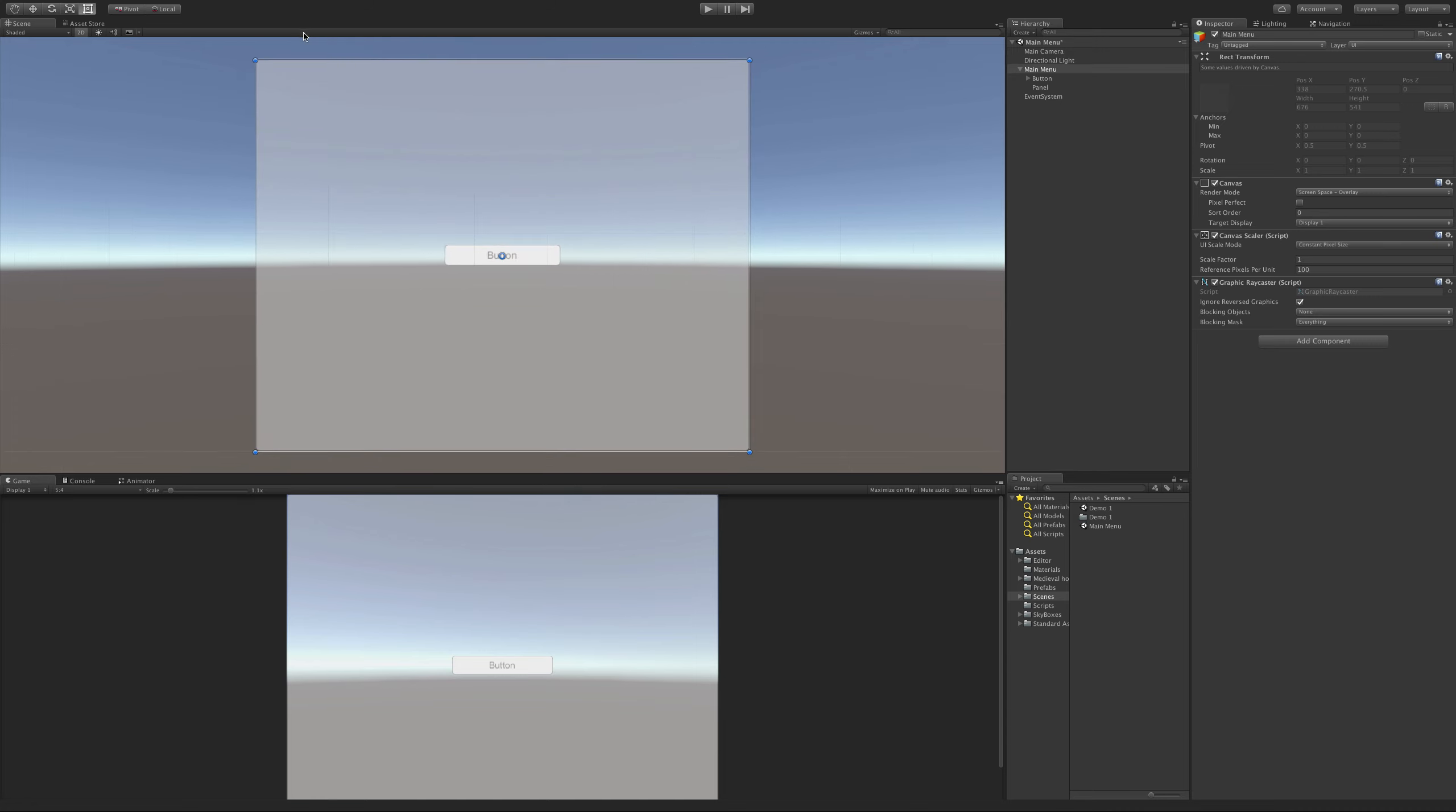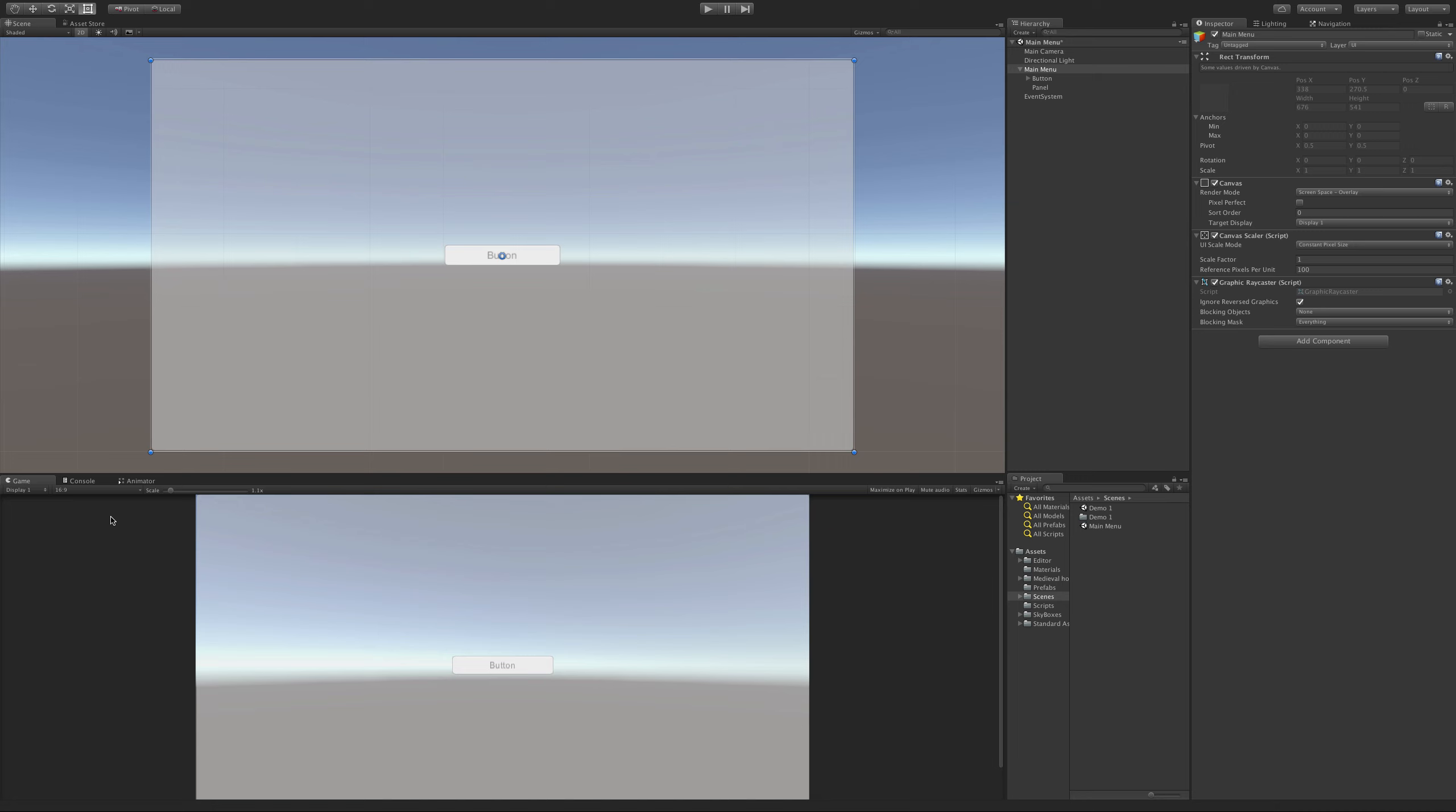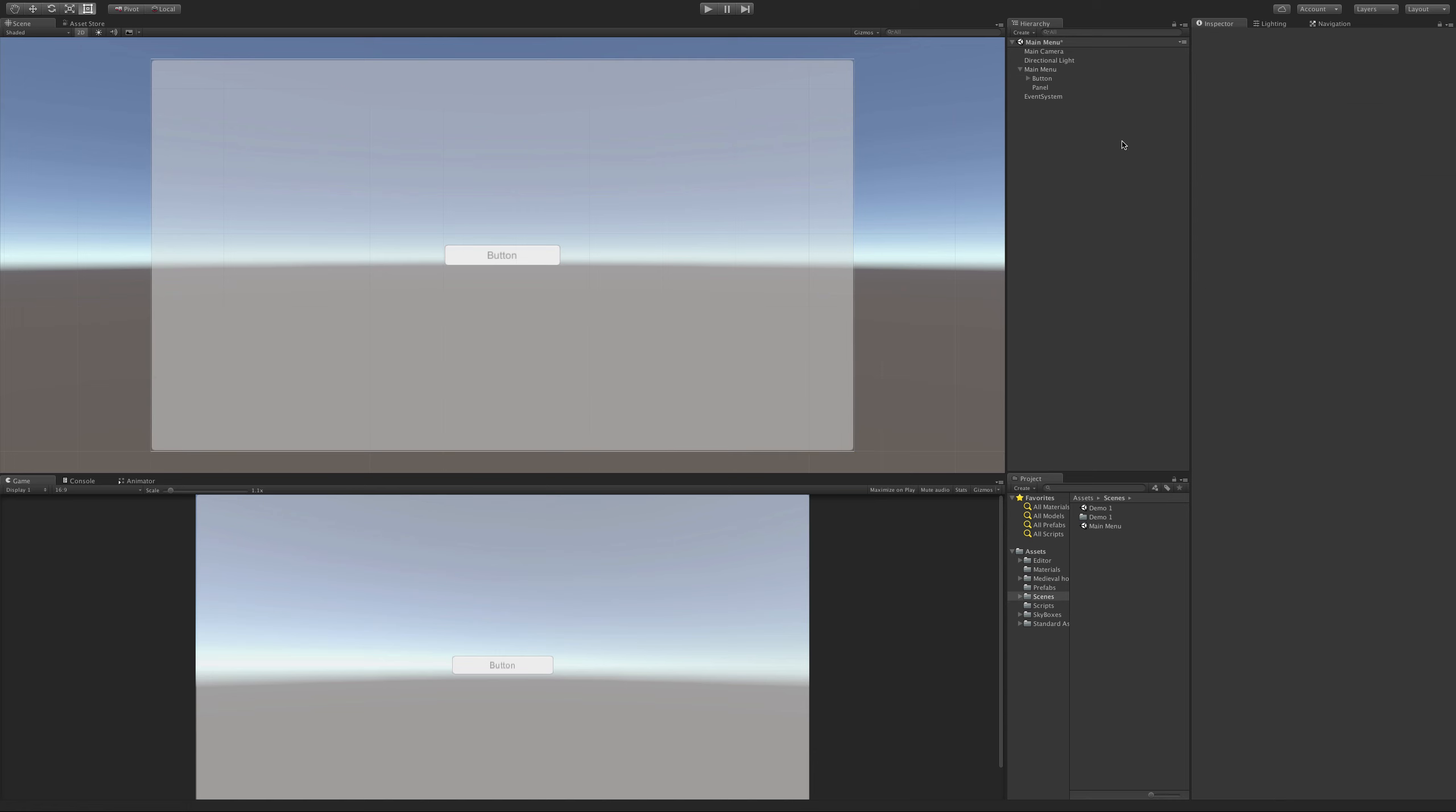Now of course, as I said before, the aspect ratio or the dimensions here change as you change the dimensions of the play screen. But I'm just going to keep it here for now - 16 by 9 is what I intend to have my game running on.